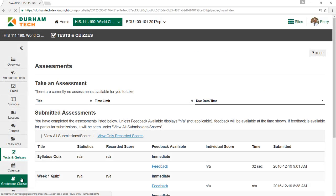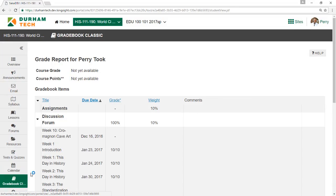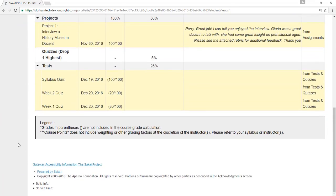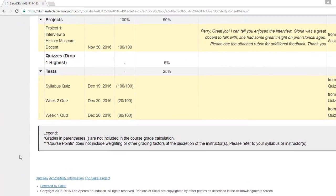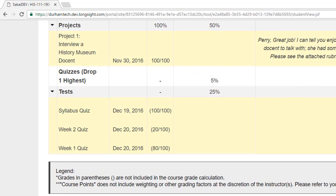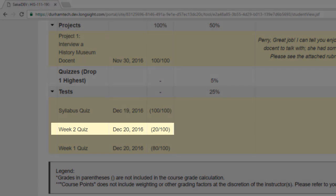When viewing your course grade, keep in mind that if your test does have short answer or essay questions, those must be manually graded by your instructor. Until your instructor has graded these, your overall test score may seem lower than what you expected. Once your instructor has graded these questions and awards points for them, your adjusted test score will be displayed.